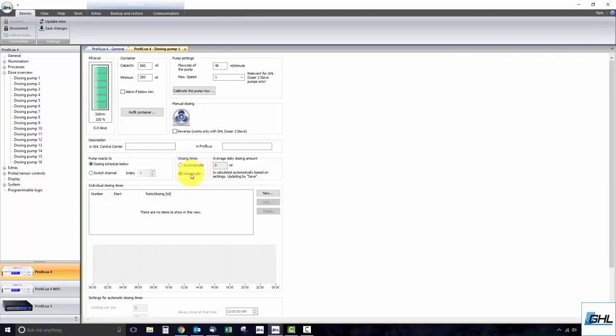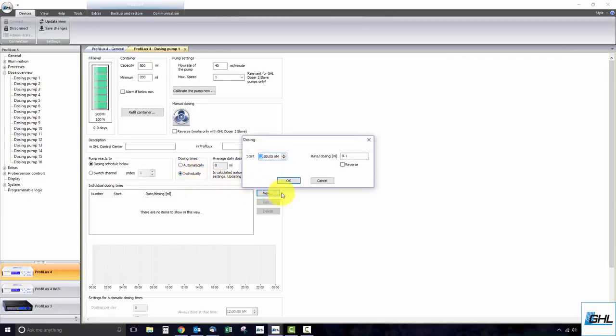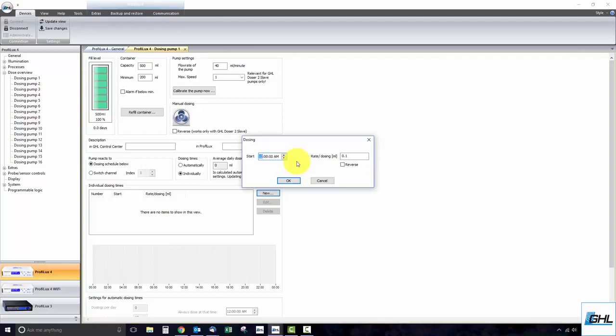If you select individually, you must click New and specify the exact time you want the dose to occur. Also specify how many milliliters you want the doser to dispense at that specific time. For example, let's say we want to dose 10 milliliters at noon. To do this, we would set the time to noon,